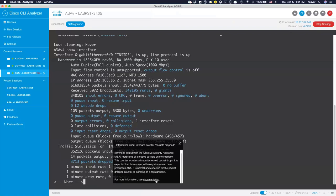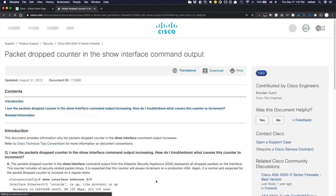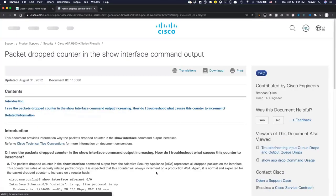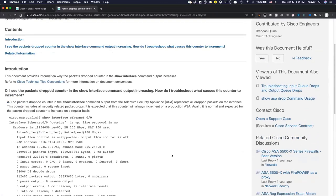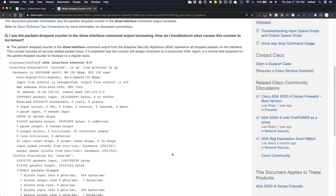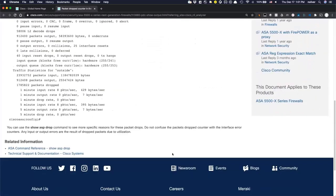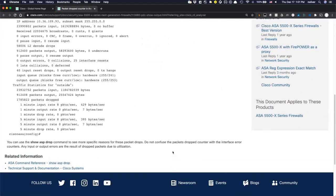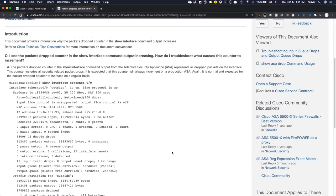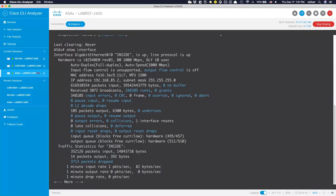From the terminal, you can also pop open troubleshooting guides and documentation links directly. Clicking the documentation link from a CHH popup takes you to a packet drop guide that talks about what the output means and how to troubleshoot it. This takes troubleshooting to the next level as you're working with CHH and understanding what's going on in the device.